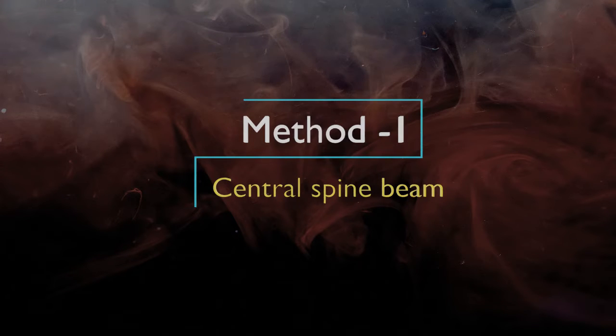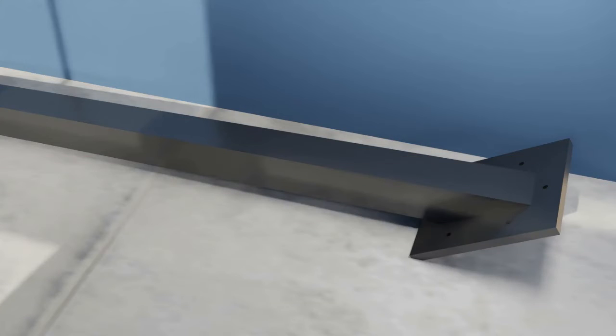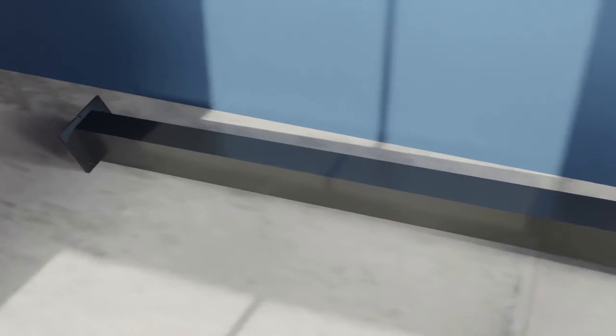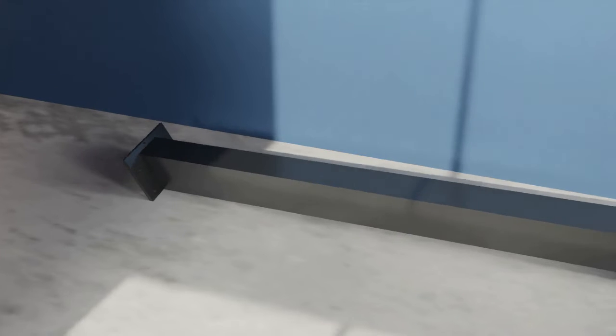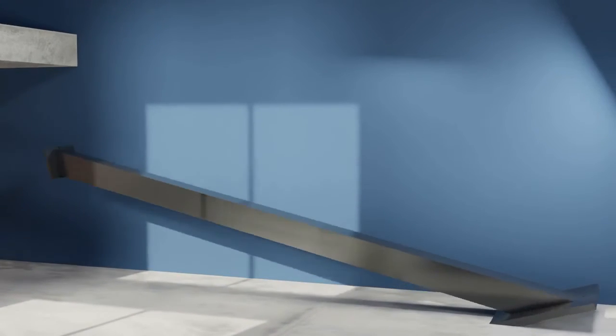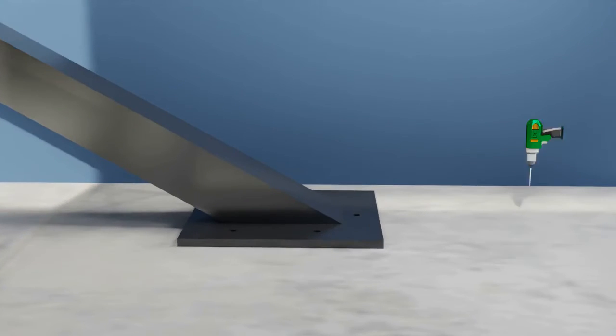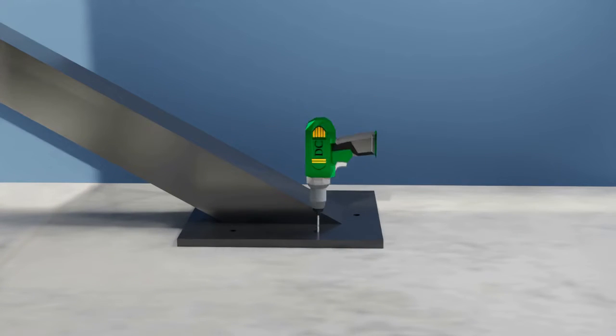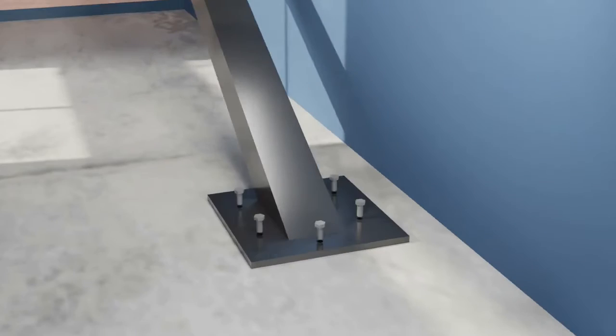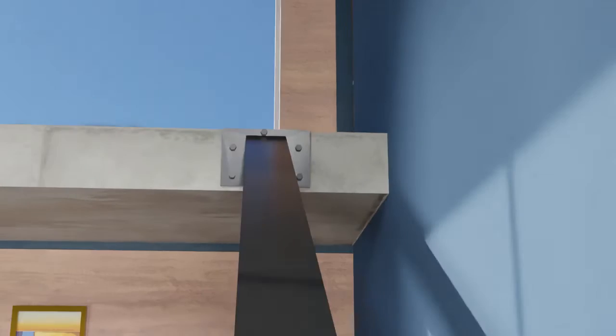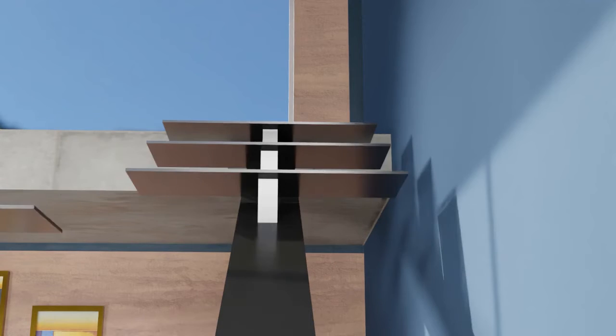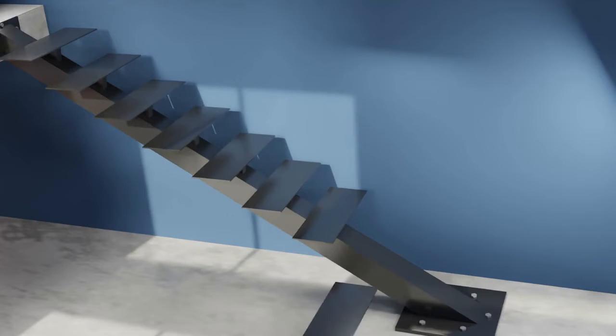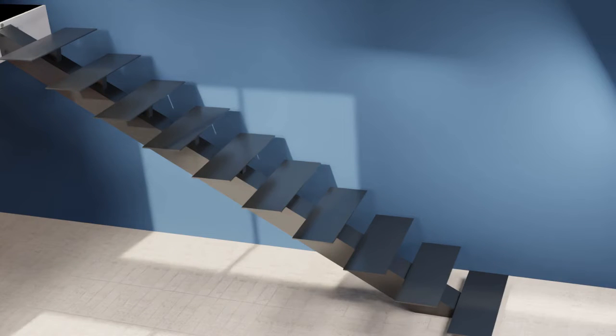The traditional floating stairs are made using a central spine that runs through the center of the staircase. The spine can be made up of materials like steel, wood, or concrete so that it is strong enough to support each tread. This prefabricated central spine beam is fixed tightly to the upper and lower floors. Then the tread support is attached as per the design requirement. Beam ends can be hidden from view with the help of plaster and flooring materials.